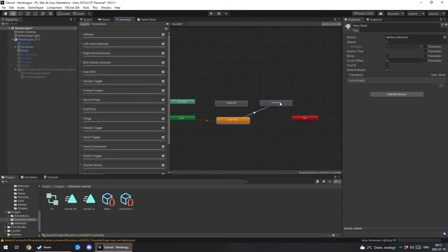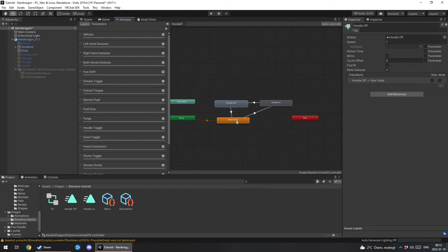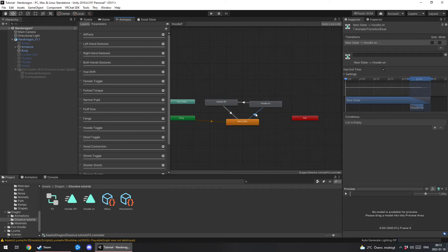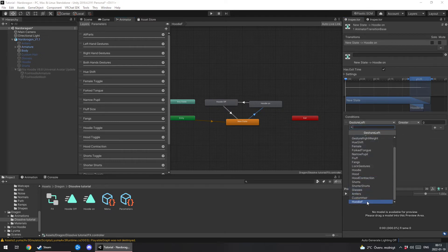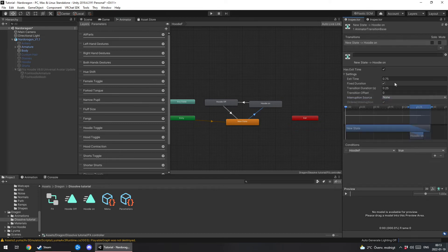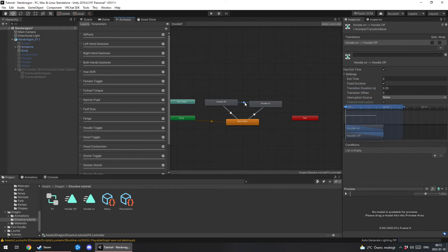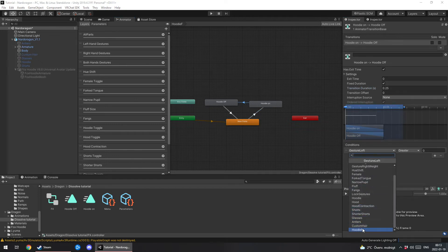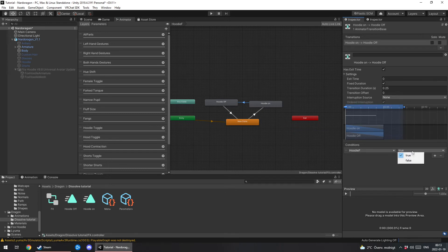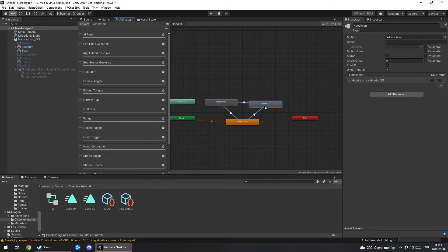Now you wanna make transition from new state to hoodie on. Hoodie on to hoodie off. And then hoodie off back to new state. And what you wanna do now is you click on from new state to hoodie on. You click on the arrow. Conditions. And then you change your condition to whatever you name it. Keep it at true. Open settings here and change both exit time and transition duration to zero. Same with from hoodie on to hoodie off. Change the condition to hoodie off. But this time put a false. And change the transition to zero.